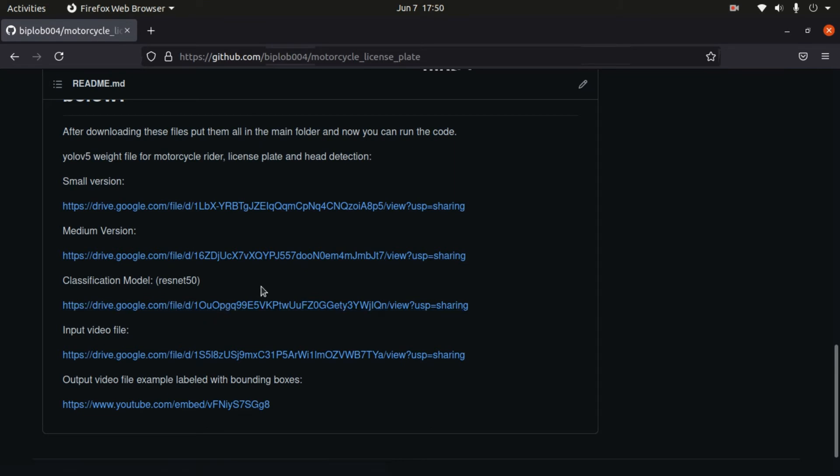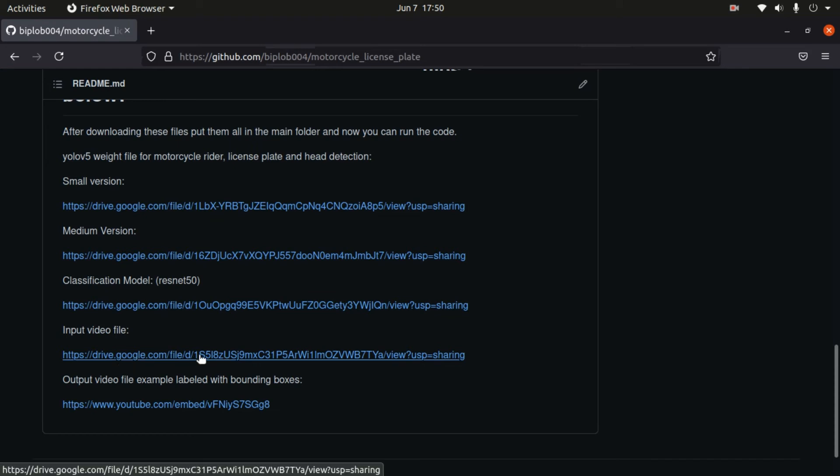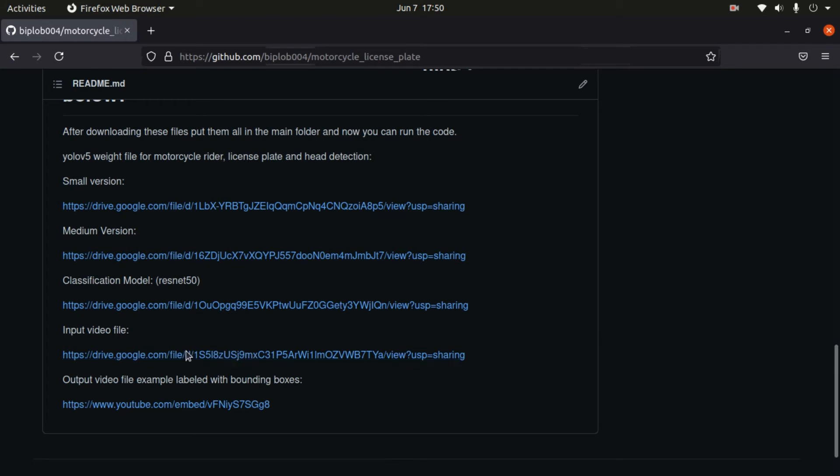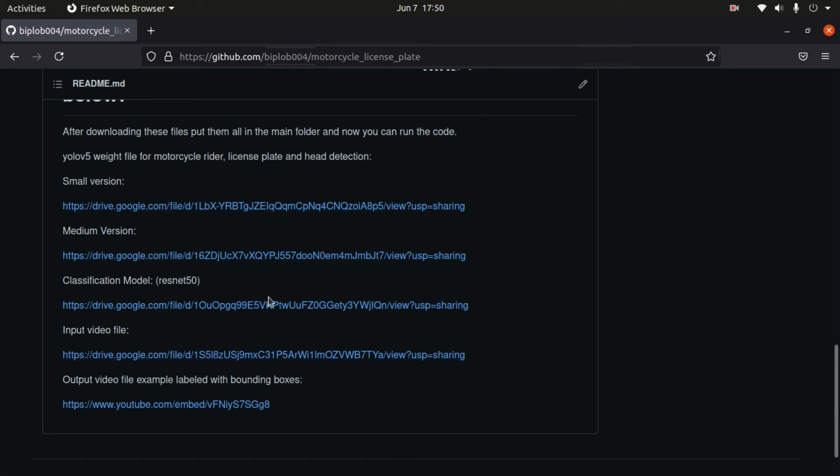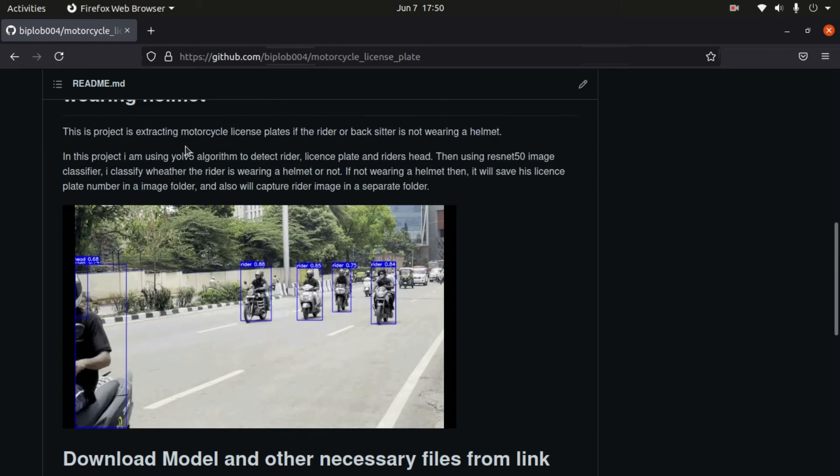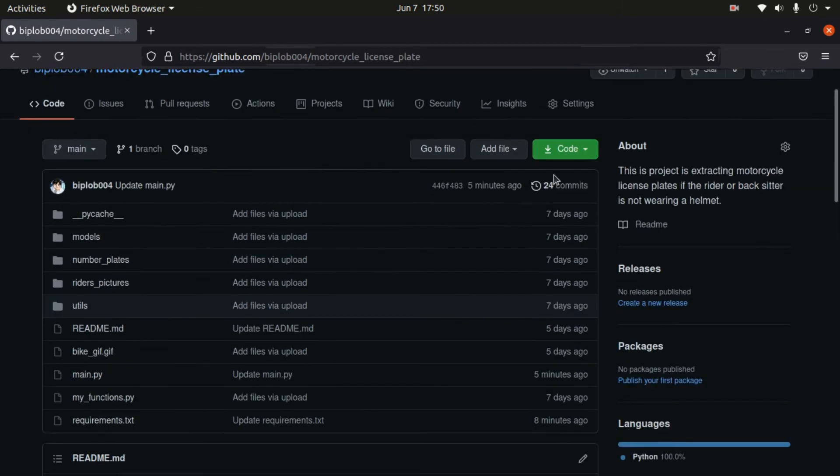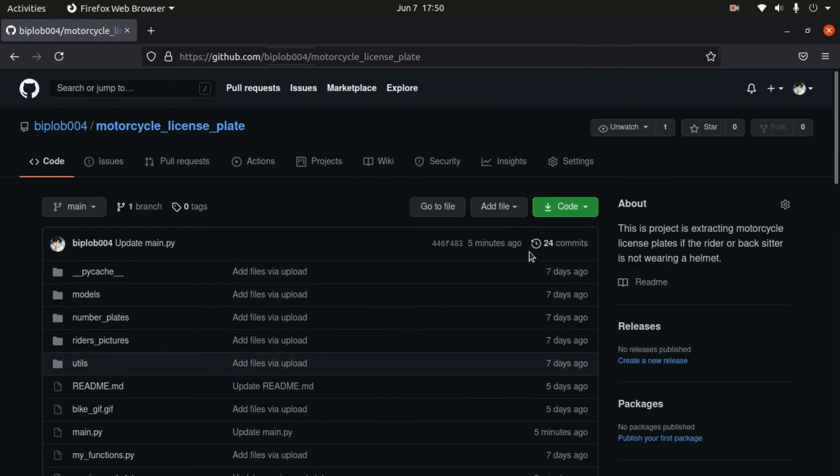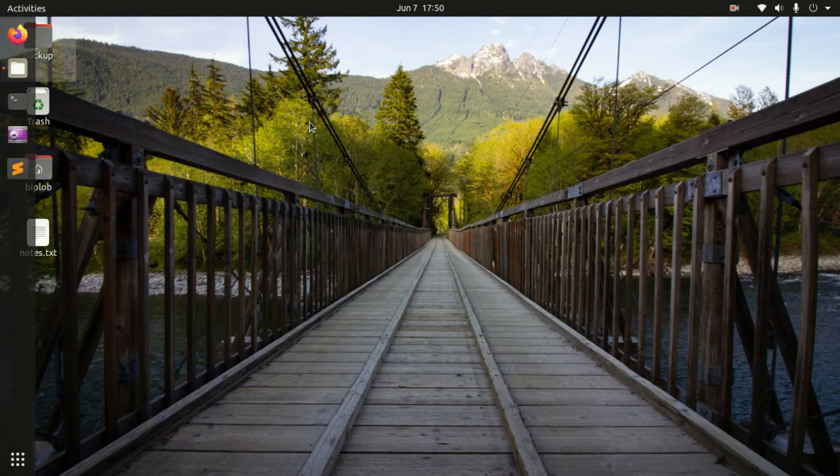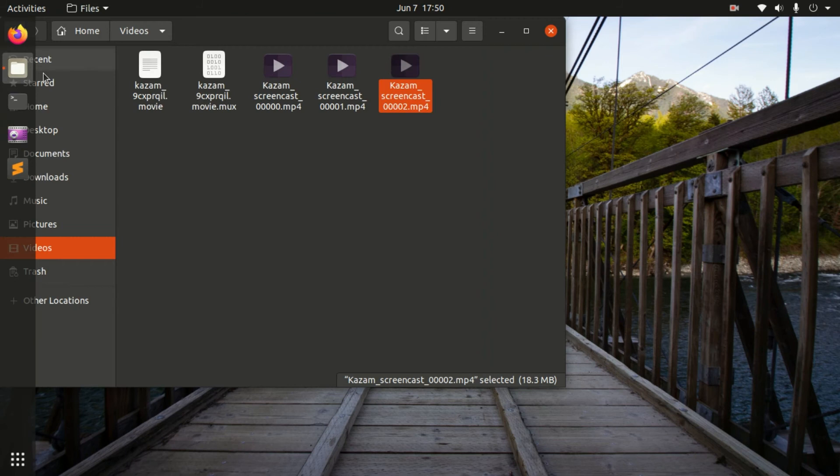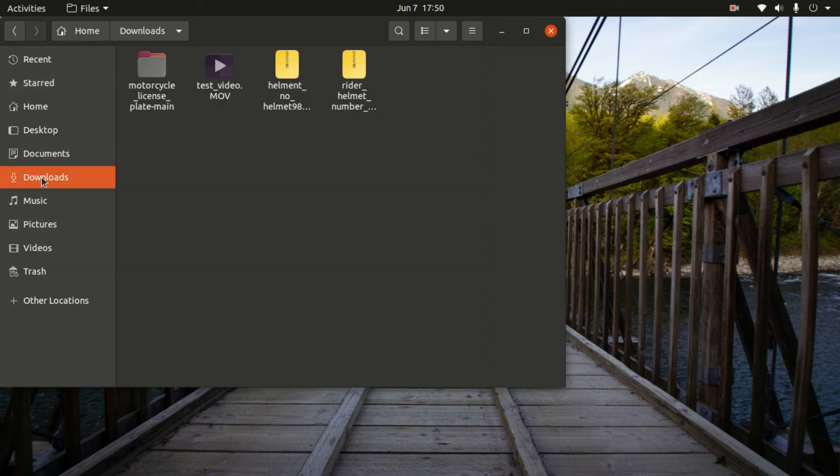And also you can download this optional video file. If you do not have any video file, then you can get it from here, this one. So totally we can get one, two, and three files, and this zip file. So we will have four files.